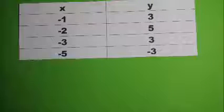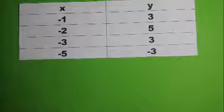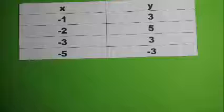Functions can also be represented by a set of ordered pairs of x and y values. Let's look at this table. Each row in the table describes an ordered pair.